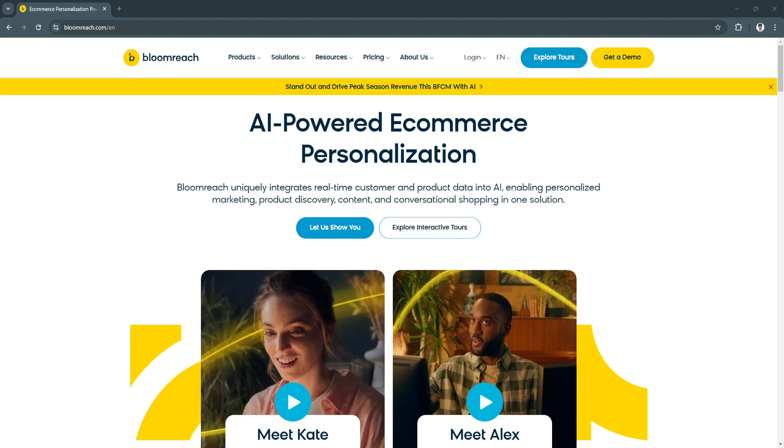For businesses aiming to stand out in a crowded market, BloomReach offers the tools and insights needed to build lasting customer relationships and drive success. Whether you're just starting or looking to scale, BloomReach is a solution that truly delivers.